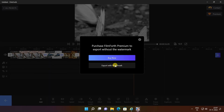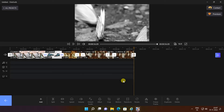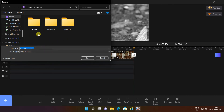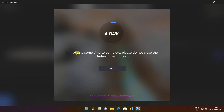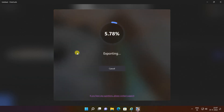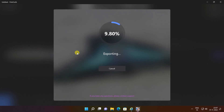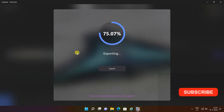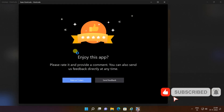If you use it for free, the exported video will have a watermark. I hope you like it. Thanks for watching the video.